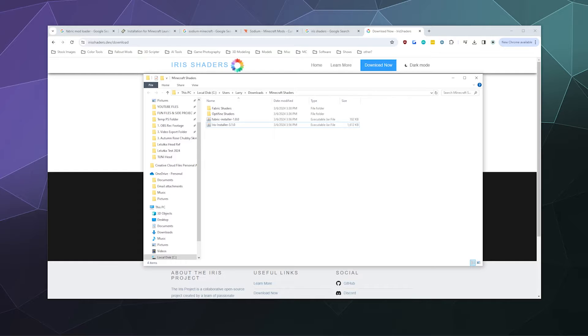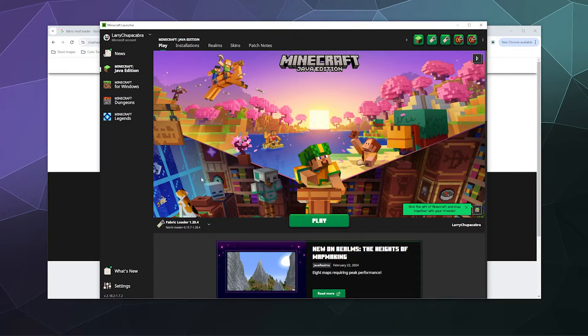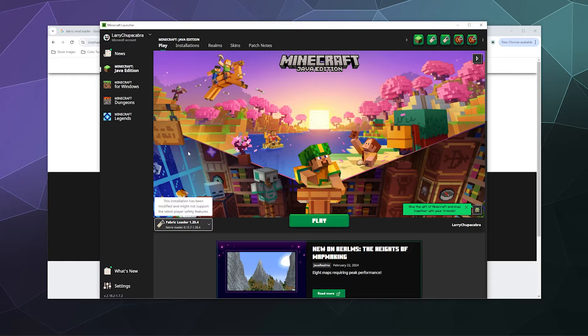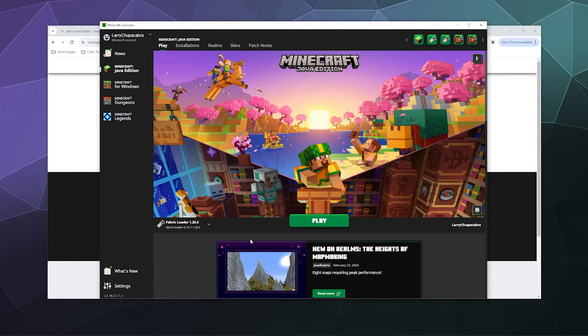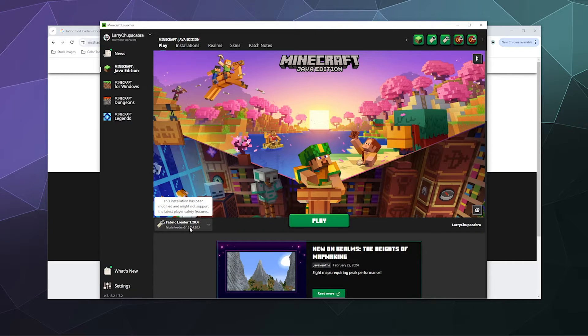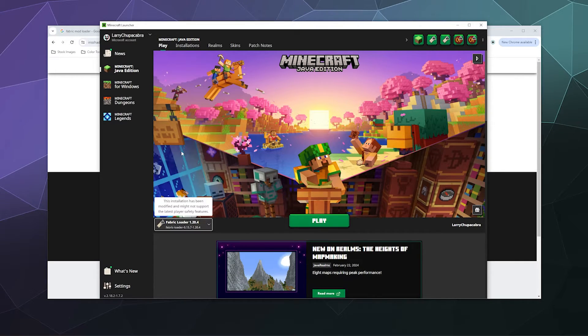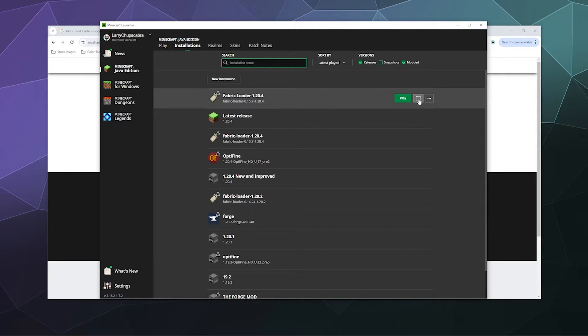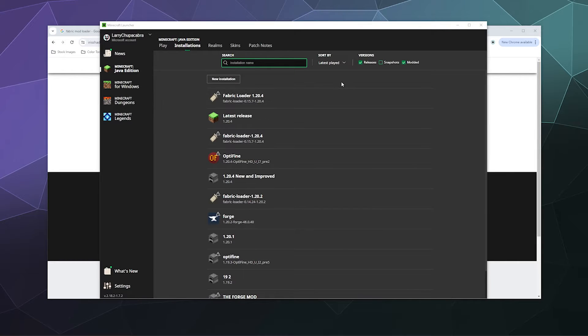If we open up the Minecraft launcher again, it should have a new version of the Fabric mod loader installed. I already had one, so it overrode it with the new version 1.20.4. If I go to installations and hover over the Fabric loader and click the folder, it'll open up the Minecraft folder with all the installed stuff.